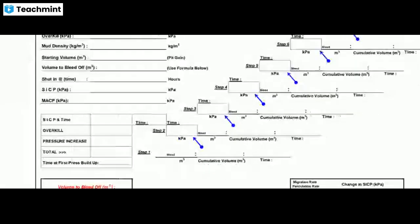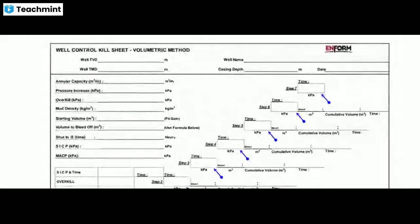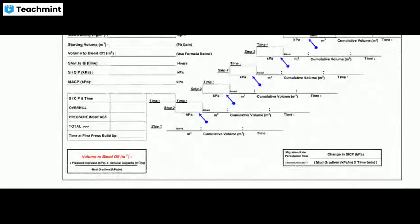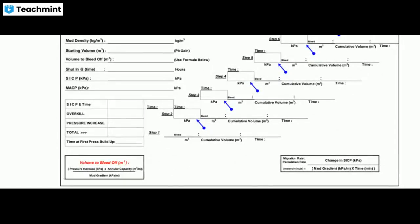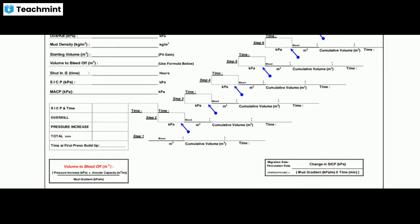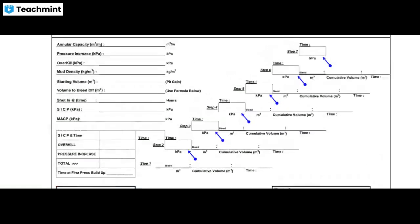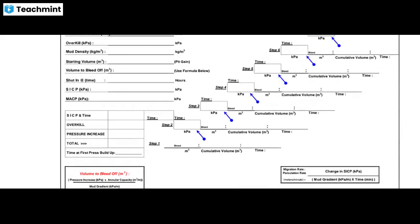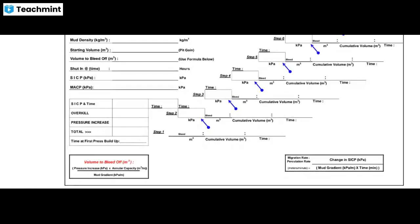This is the important well control sheet for the volumetric method. You can see annular capacity, starting volume, volume of bleed, MACP, SICP, overall kill pressure increase total, and migration rate and circulation rate at the bottom of the column. Time steps and volume of bleed are also shown.